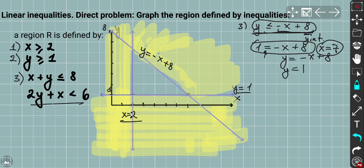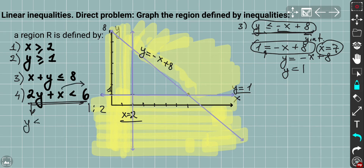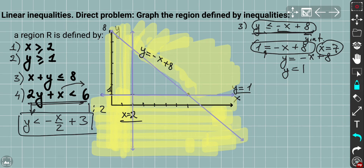For the fourth inequality, 2y + x < 6, I rearrange it by dividing everything by 2 and transferring x to the right side. That gives y < −x/2 + 3. The y-intercept is 3, and the gradient is −1/2. This is a strict inequality, so the desirable region has y strictly less than the equation of the line.